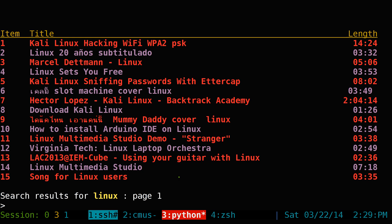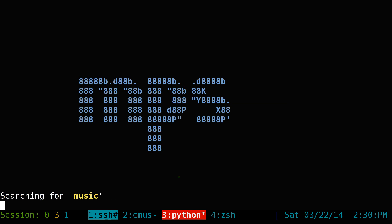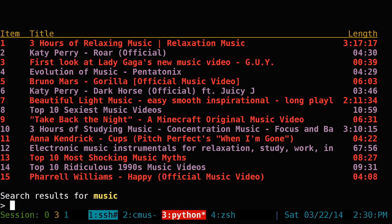If you ever want to search again, type in slash and your search term — for example, music. That's how you search for videos. Now if you want to search for a playlist, you type double slash, which indicates a playlist search.